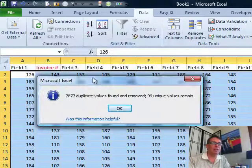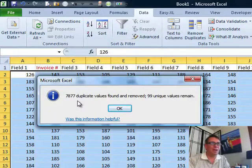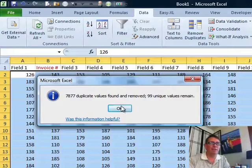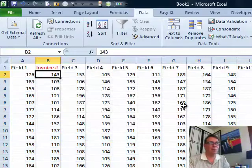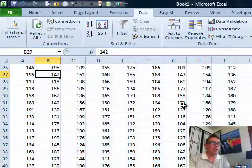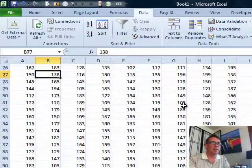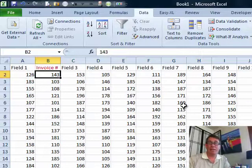All right. So here, I just had 8,000 records, but 7877 duplicate values were found and removed. 99 unique values remain. So we now just have the unique records.